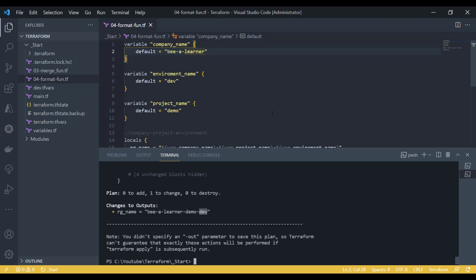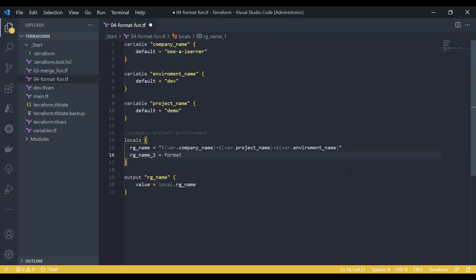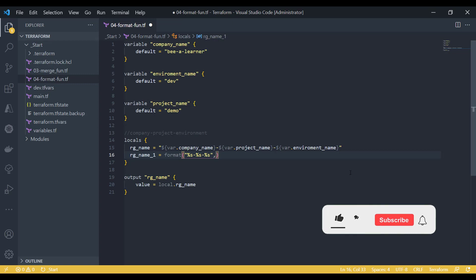Create the resource group name using the format function. In format, I can specify string-dash-string-dash-string. This is the name I would like to give. And let's say I would like to put RG as a suffix.